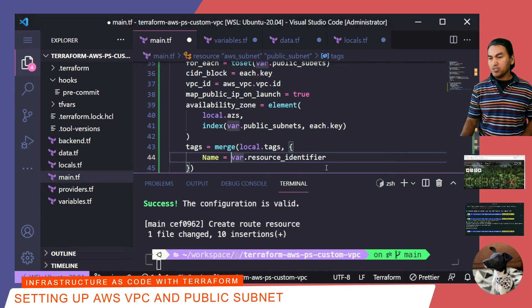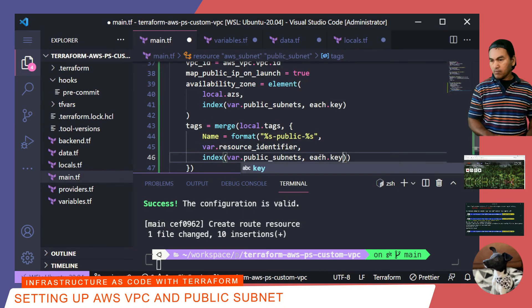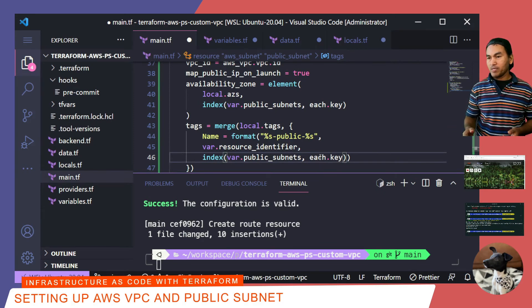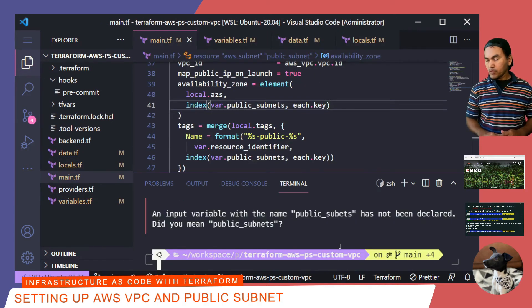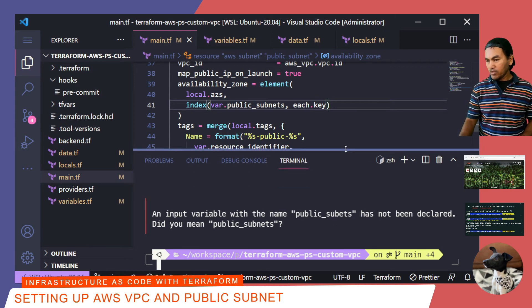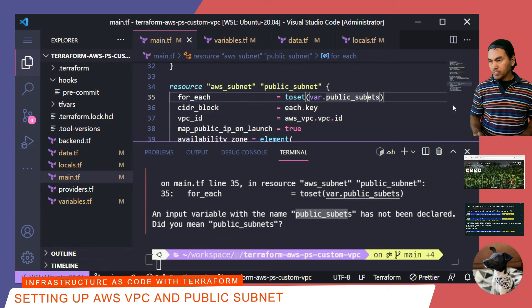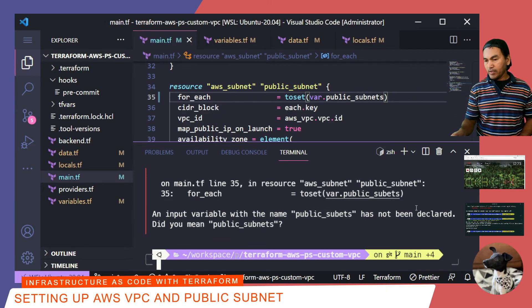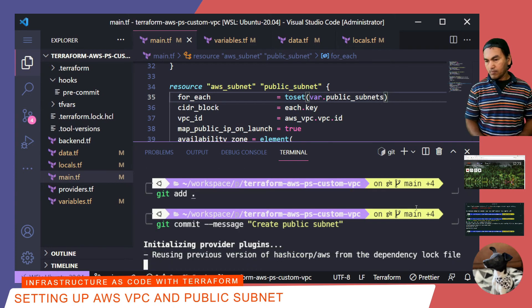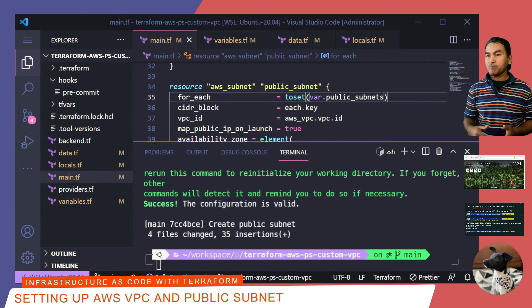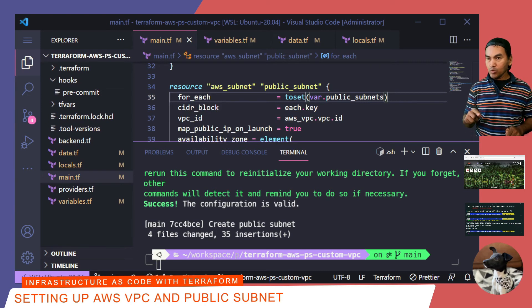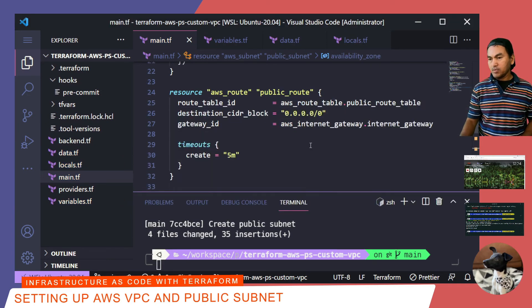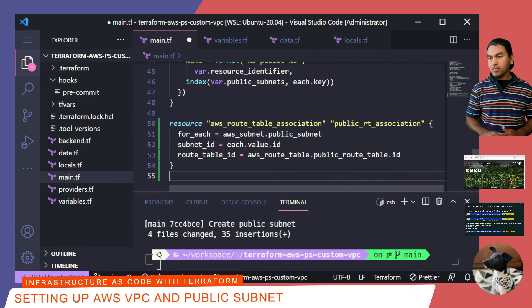I need to save all my changes, stage all of them, and commit to my local repository. My pre-commit script failed and nothing has been committed because there's an error in my Terraform code. After saving and fixing that change, I'll stage and commit. The final part of completing my public subnet setup is to plug in the routing table in each public subnet — I need to loop through each public subnet and attach the route table. Now I'll save, stage, and commit to my local repository.